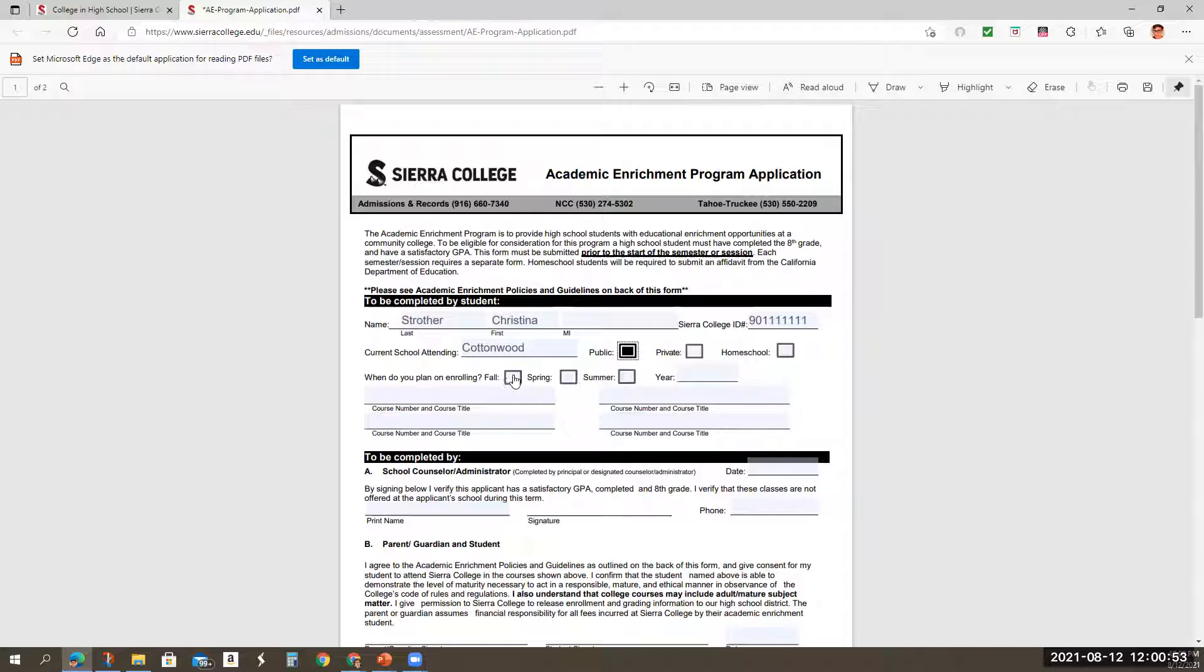When do you plan on enrolling? Is it the current semester? Is it next semester? Whatever it is, you click on that. So if it's fall,